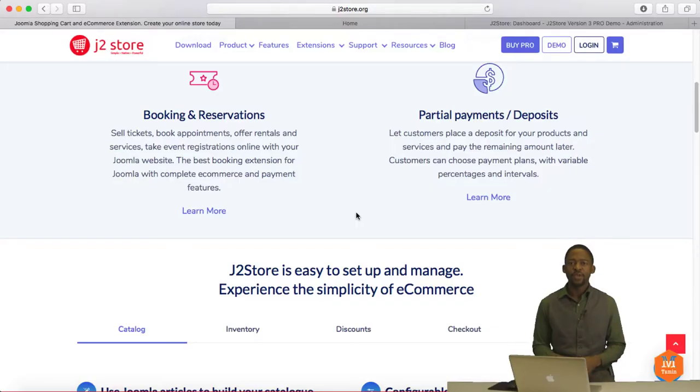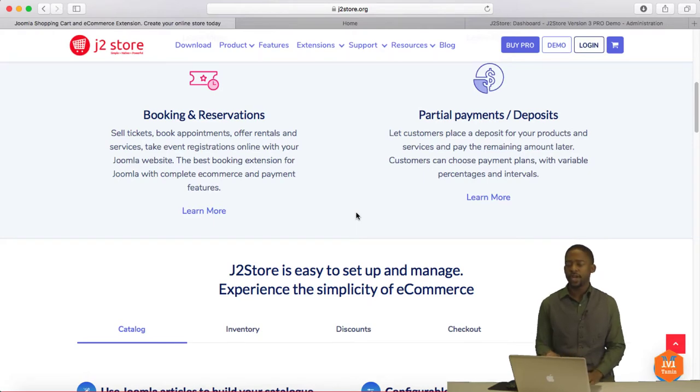Hello, Matthew Taemin here. I've partnered with J2Store to create video tutorials for their shopping cart.